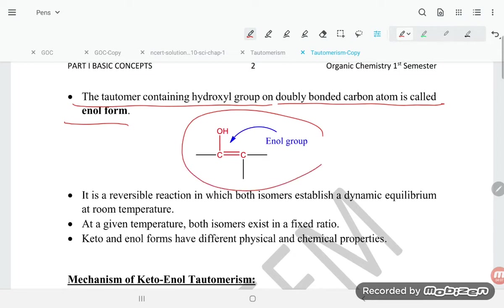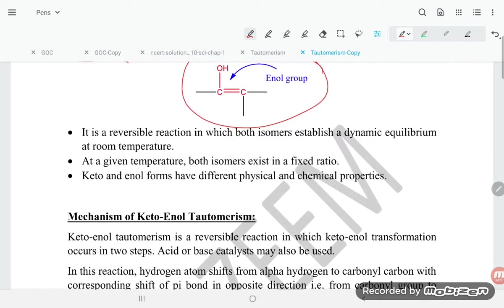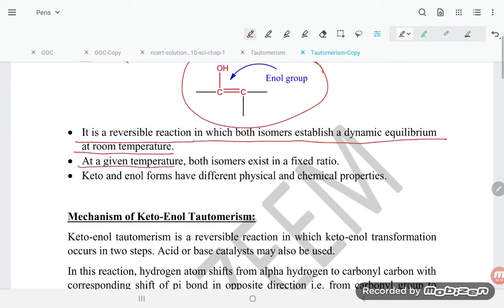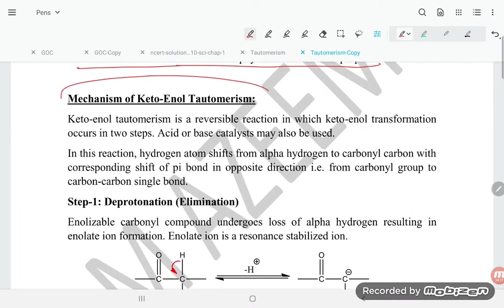It is an interconvertible reaction in which both isomers establish a dynamic equilibrium at room temperature. At a given temperature, both isomers exist in a fixed ratio. The keto and enol forms have different physical and chemical properties. Let us have a look at the mechanism of keto-enol tautomerism.